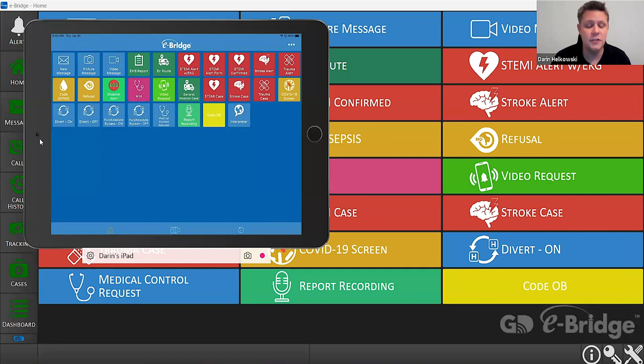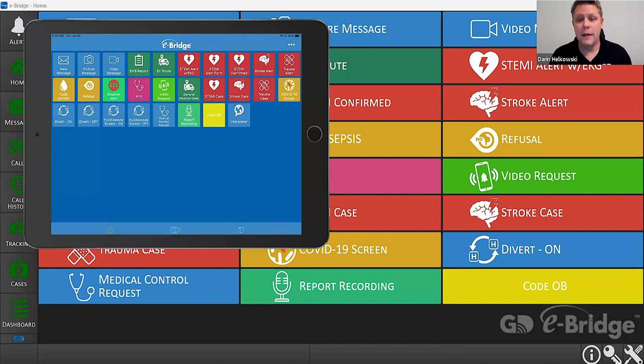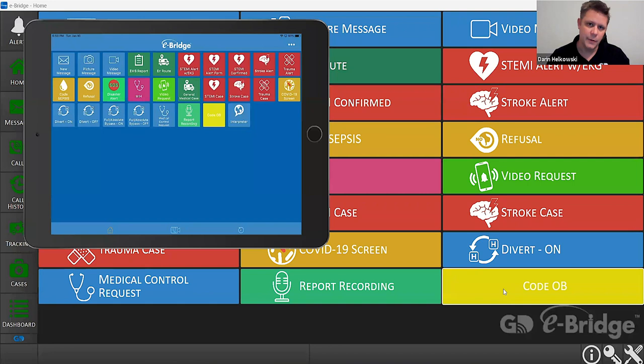As you can see on my screen, I have two different applications of eBridge running — one on my iPad and the other on a desktop computer. I'm going to send it from the computer. Let's say you're at the front desk and someone presents who is 30 weeks pregnant, or they meet certain criteria for a Code OB such as high blood pressure or pre-existing conditions where they need to be evaluated and you need to get specialty resources down to your emergency department.